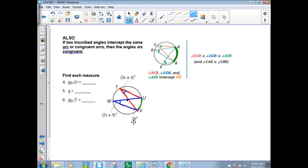Now we can go and find angle U. If you came from U to T and U to W, here's another arc intercepted by two different inscribed angles. These are also equal to one another, which means angle V is 30 and angle U is also 30.